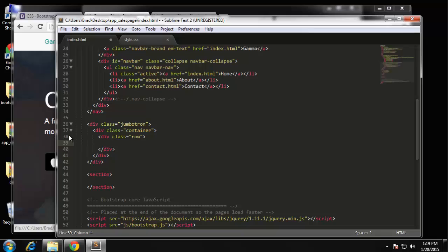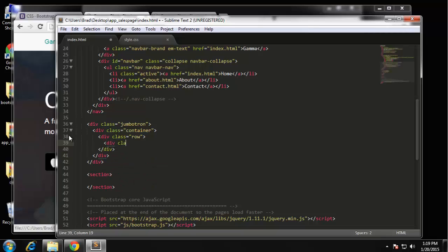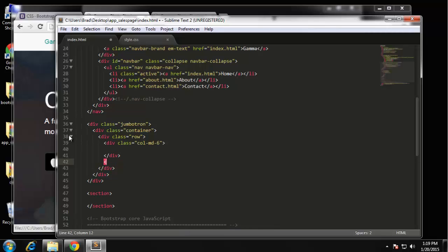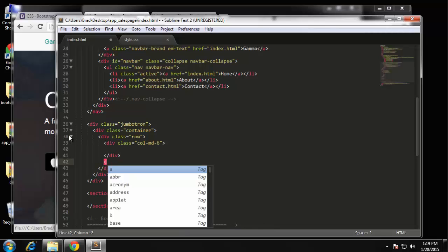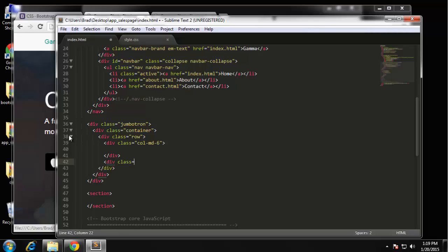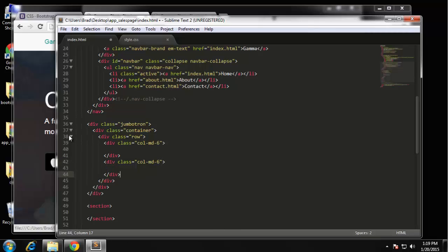Then we want our first column, which is going to be div class equals col-md-6. So that'll be one column. And then we're going to have another six-column div. So now we have two columns.